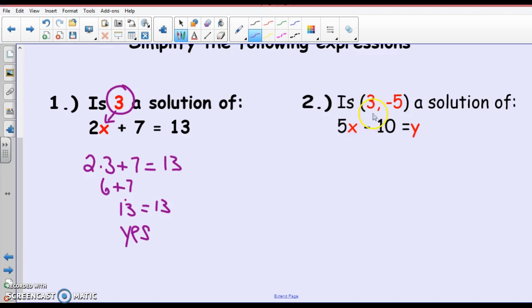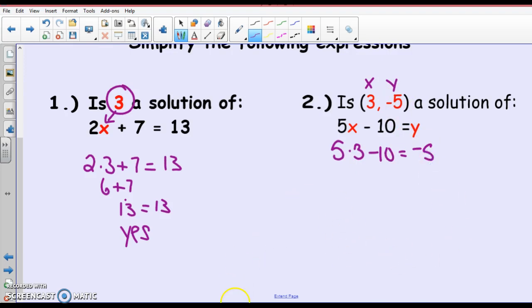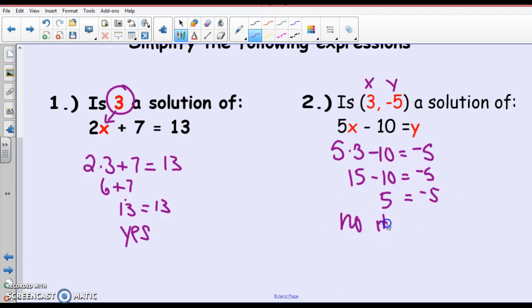Now, this one: is the point (3, -5) a solution of this equation? Well, it is an ordered pair (x, y). So I'm going to substitute 3 in for x. So 5 times 3 minus 10 equals y, which is negative 5. Let's simplify: 5 times 3 is 15, minus 10 is 5. Does 5 equal negative 5? No. It is not a solution. If you are testing to see if something is a solution, it's nothing more than substituting in and seeing if it makes the equation true.